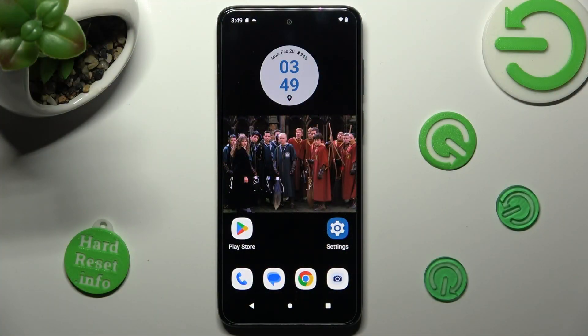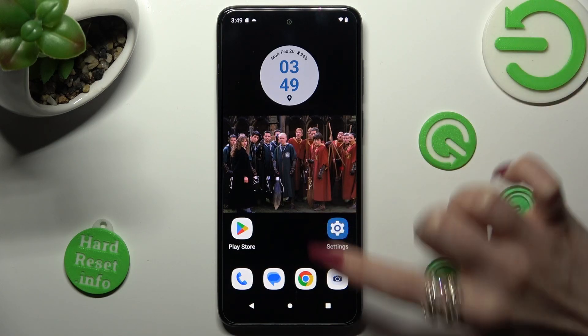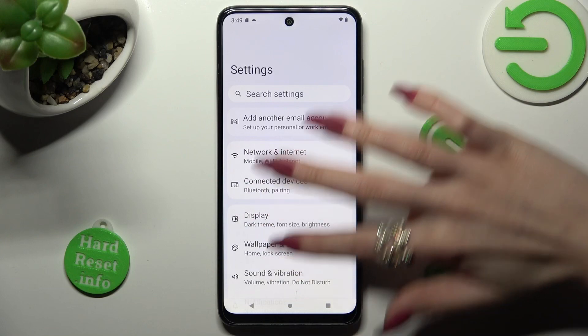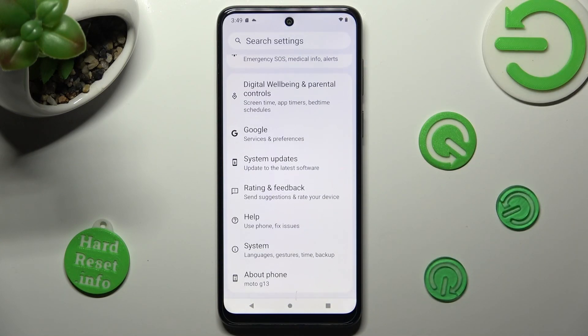Firstly, you need to open Settings and scroll all the way down. Now tap on the About Phone section at the bottom.